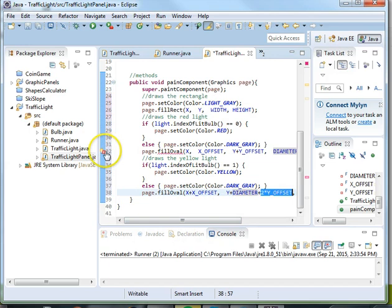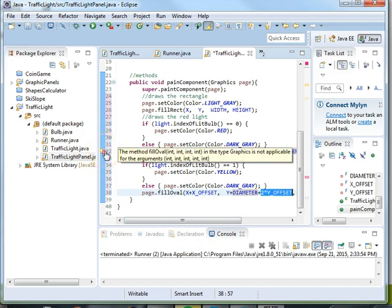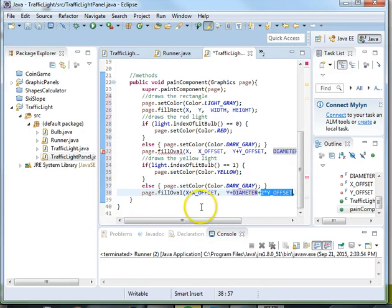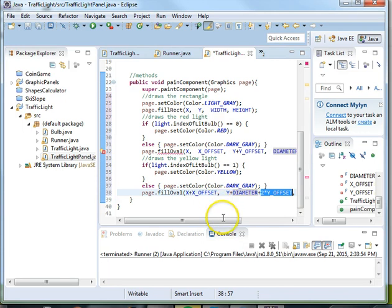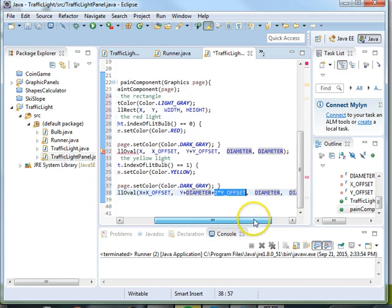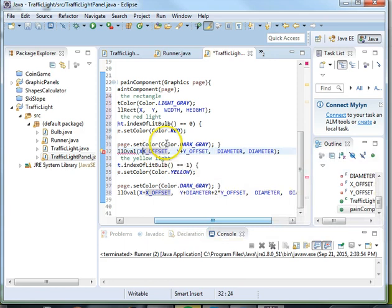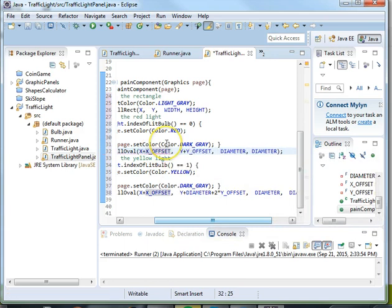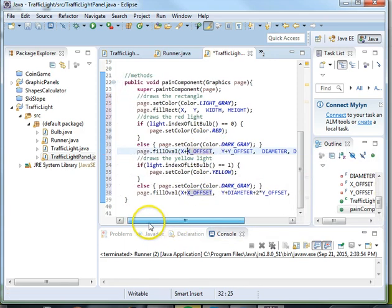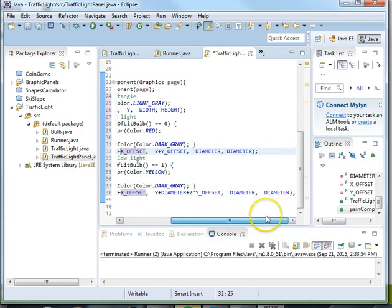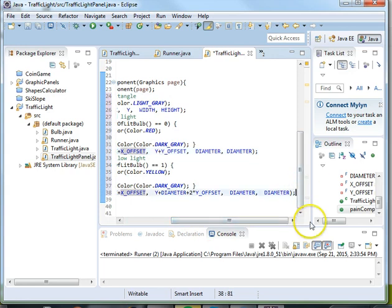And it looks like we have an error up here for some reason. And I've got five parameters, so this needs to be x plus x offset. And that fixes that error because fill oval only takes four parameters.